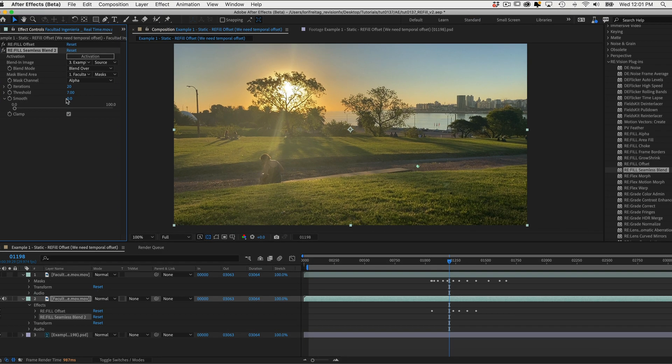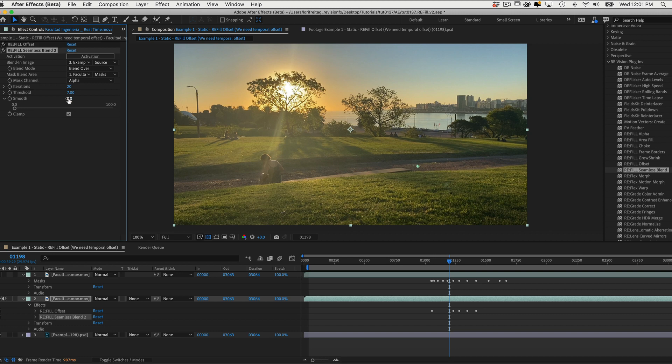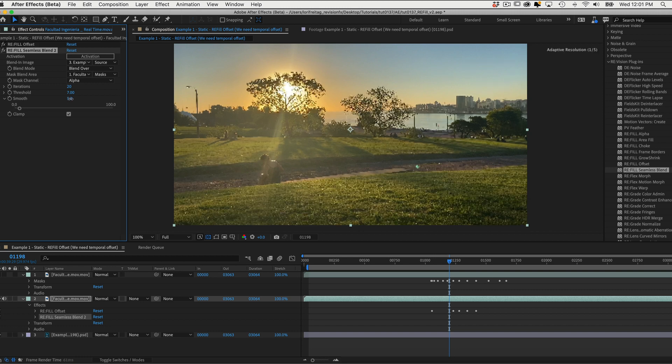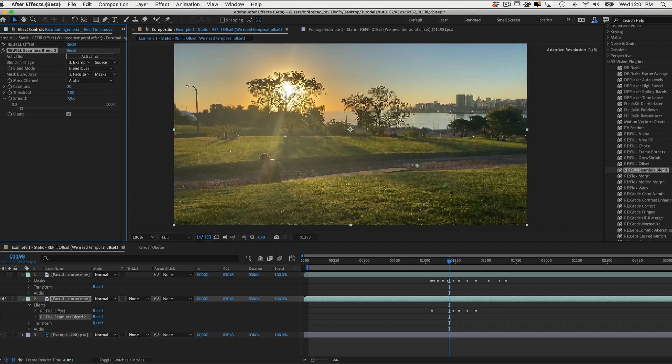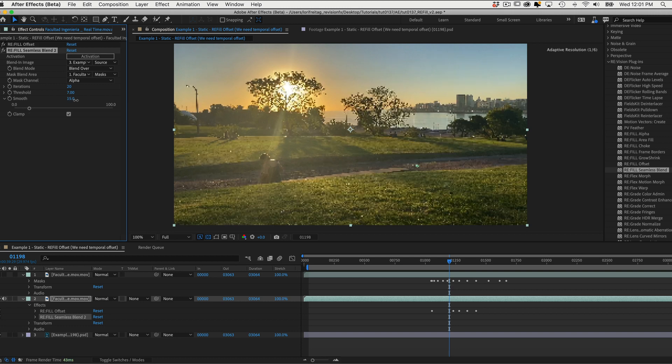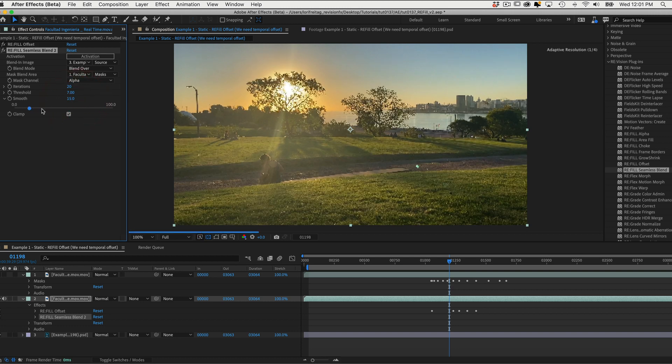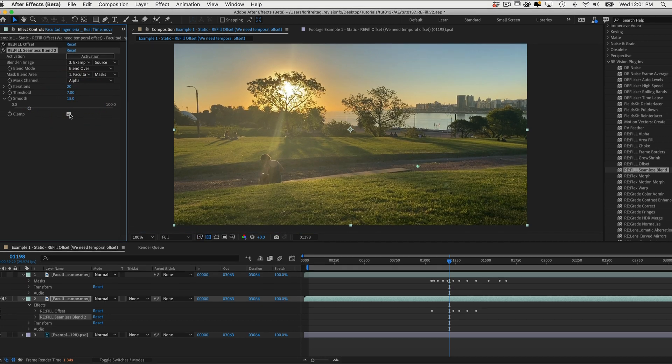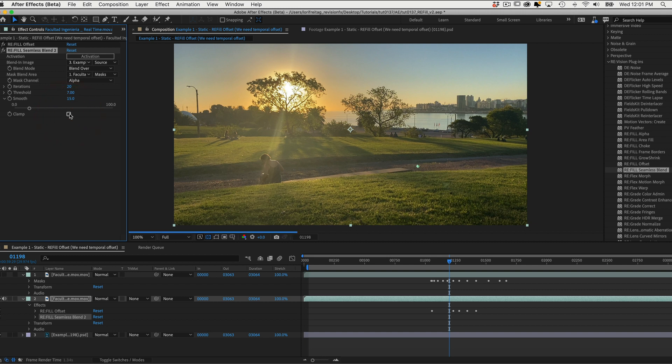Next, we can use Threshold and Smooth in combination. As Smooth will affect the result of the set Threshold value. At 0, there is no smooth effect, and as the number goes up, it extends the area being compared. Clamp is only for 32-bit float to prevent values to expand beyond 0 to 1.0 range. You should use this option if you see Overshoot Artifact.